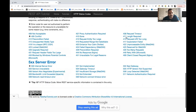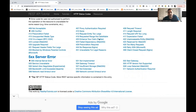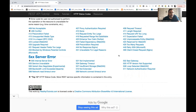There are many other 4xx codes — length required, request timeout, 408 expectation failed, and so on. You don't need to remember each one, but these are the important ones to know.